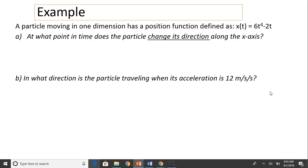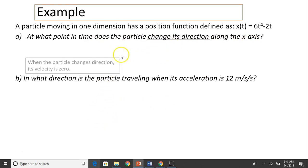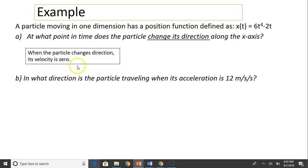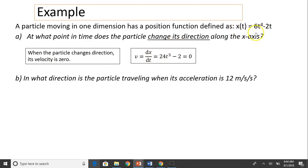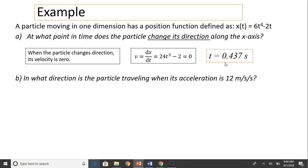Let's take a look at our last example. A particle moving in one dimension has a position function defined as x(t) equals 6t to the fourth minus 2t. At what point in time does the particle change its direction along the x-axis? Changing direction means its velocity has become zero. To find velocity, we compute dx over dt, which gives 24t cubed minus 2. We set this equal to zero and solve for t — this is the time when the particle changes direction.